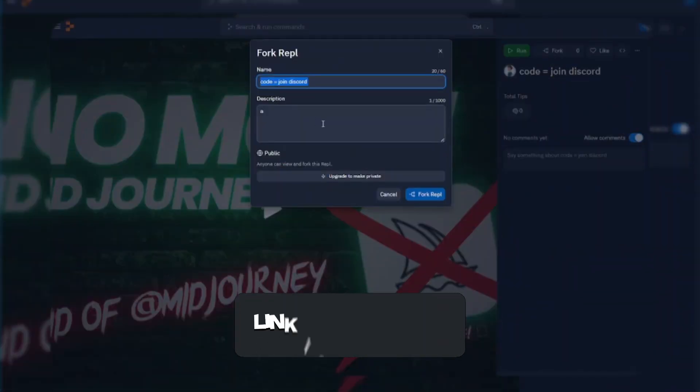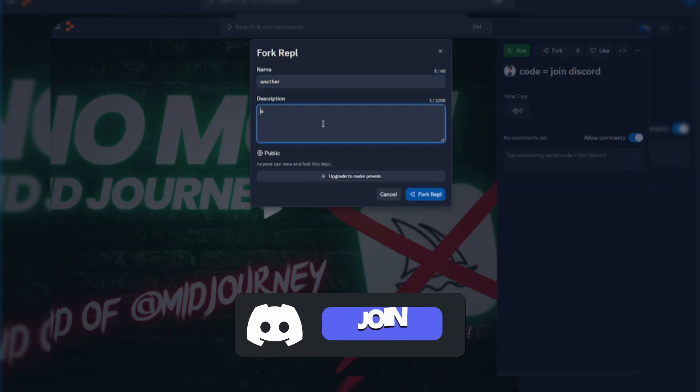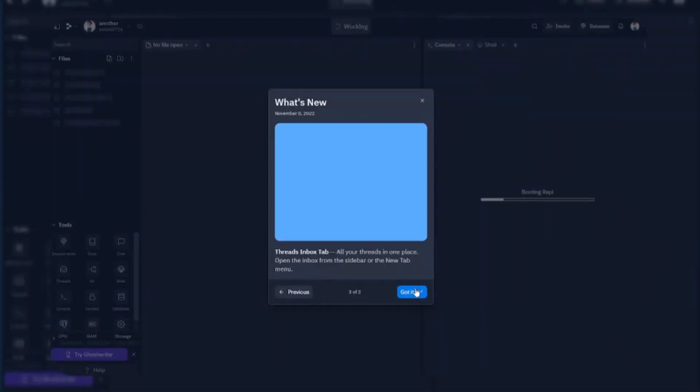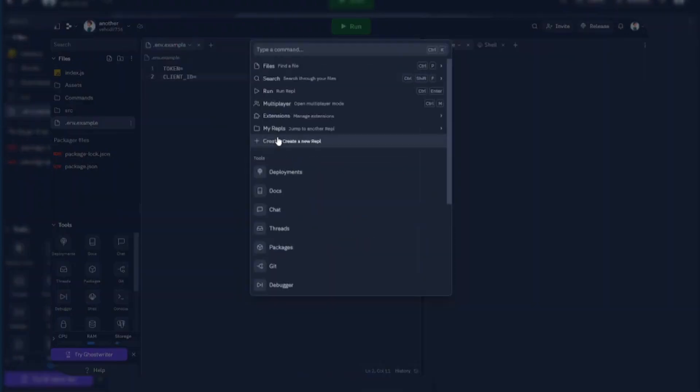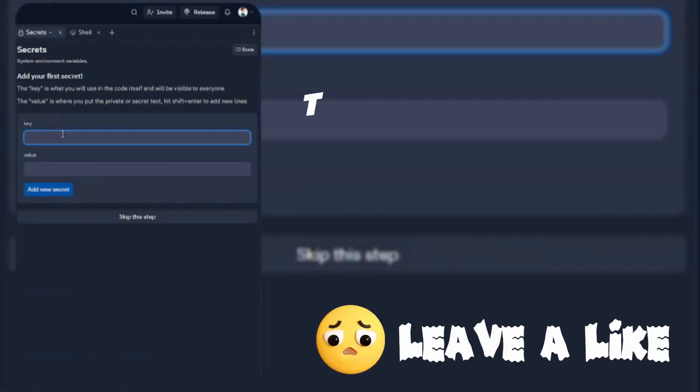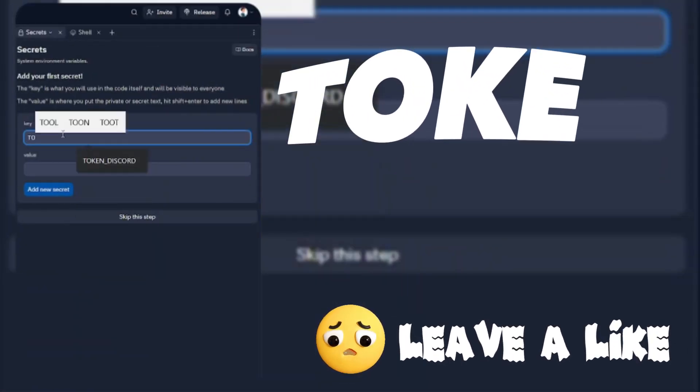Now fork the REPL link in our Discord server. Go to secrets and type token as a variable name.